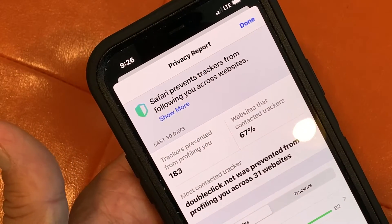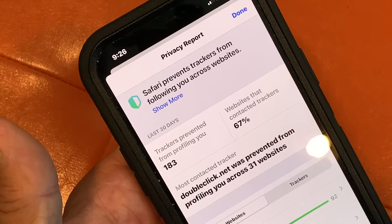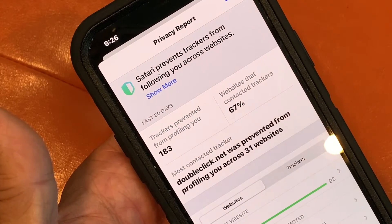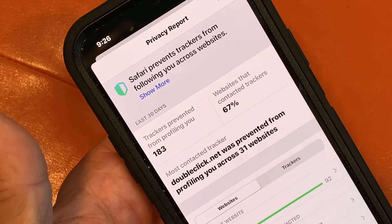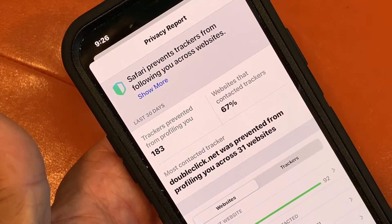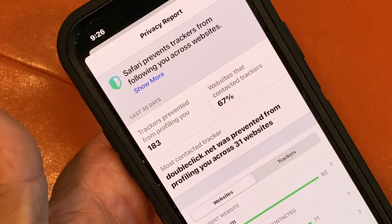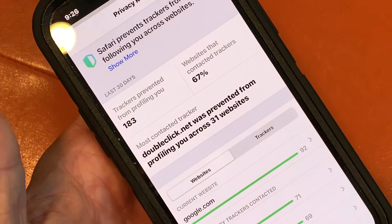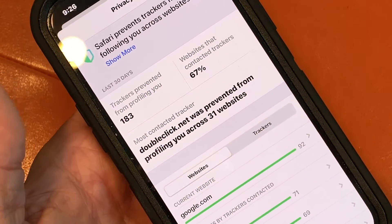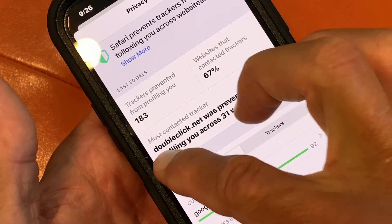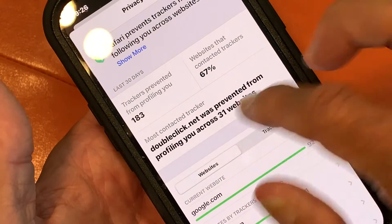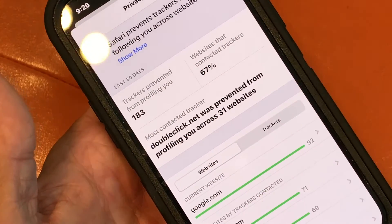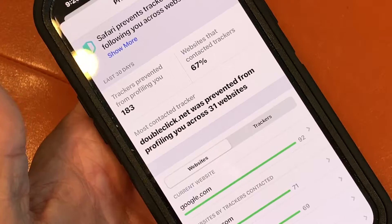And so this tells me what's going on. It says 183 trackers were blocked, and 67% of the websites contacted trackers.